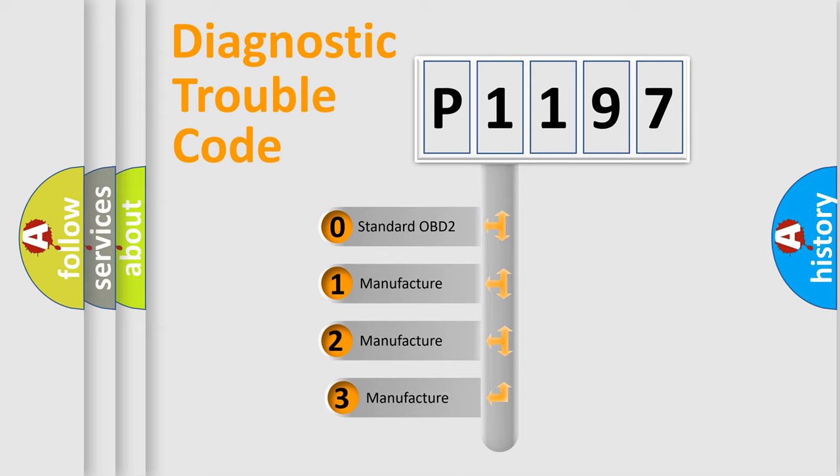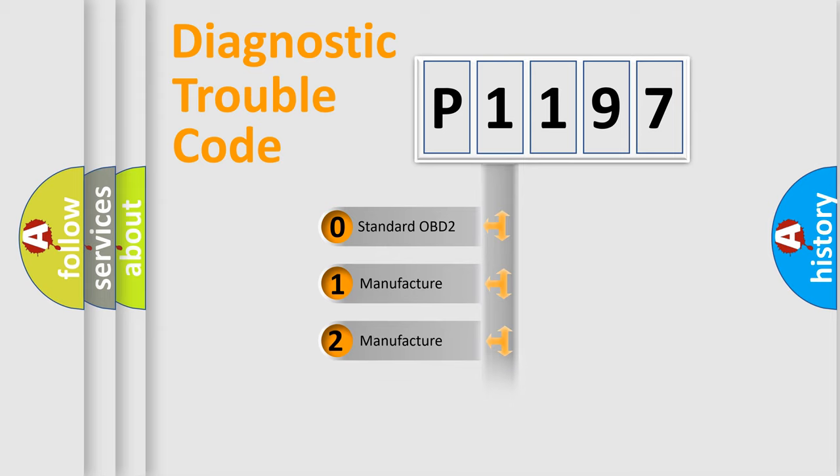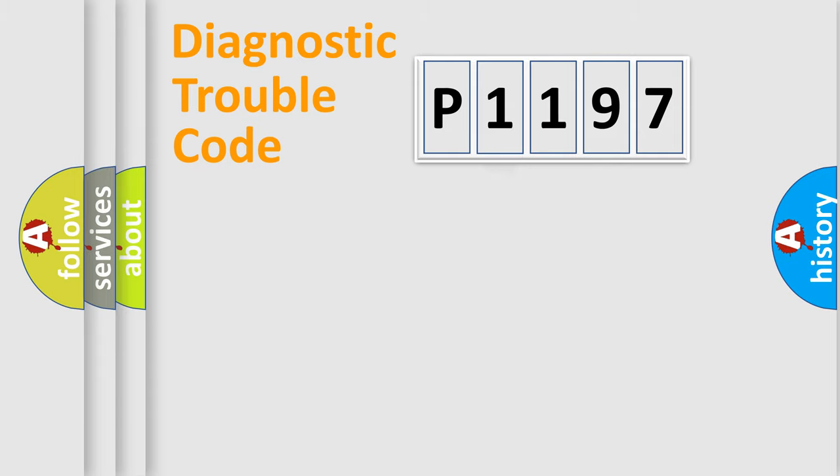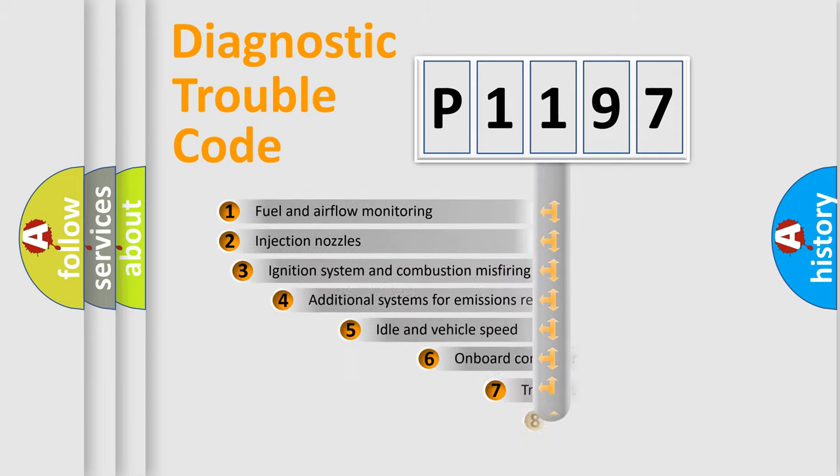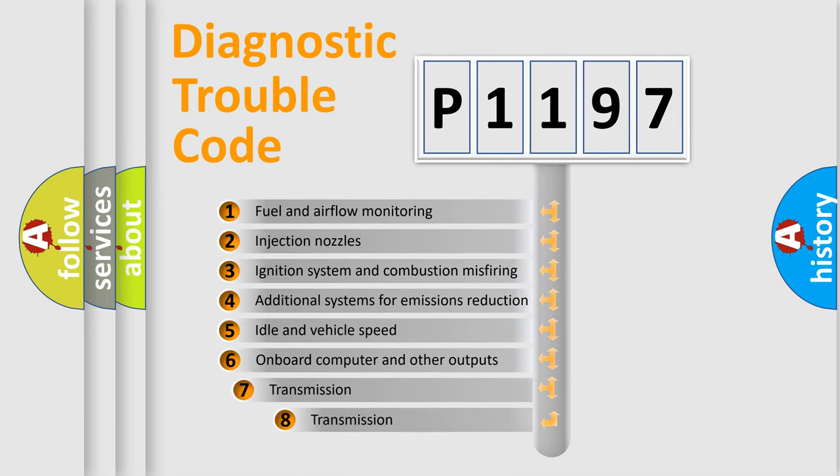If the second character is expressed as zero, it is a standardized error. In the case of numbers 1, 2, or 3, it is a manufacturer-specific expression of the car-specific error. The third character specifies a subset of errors.